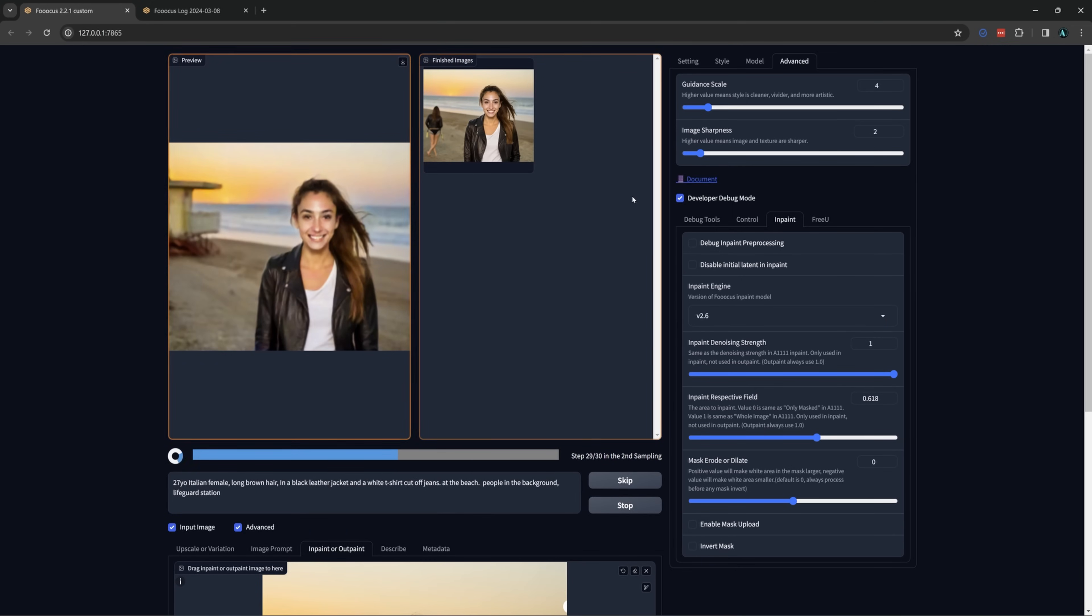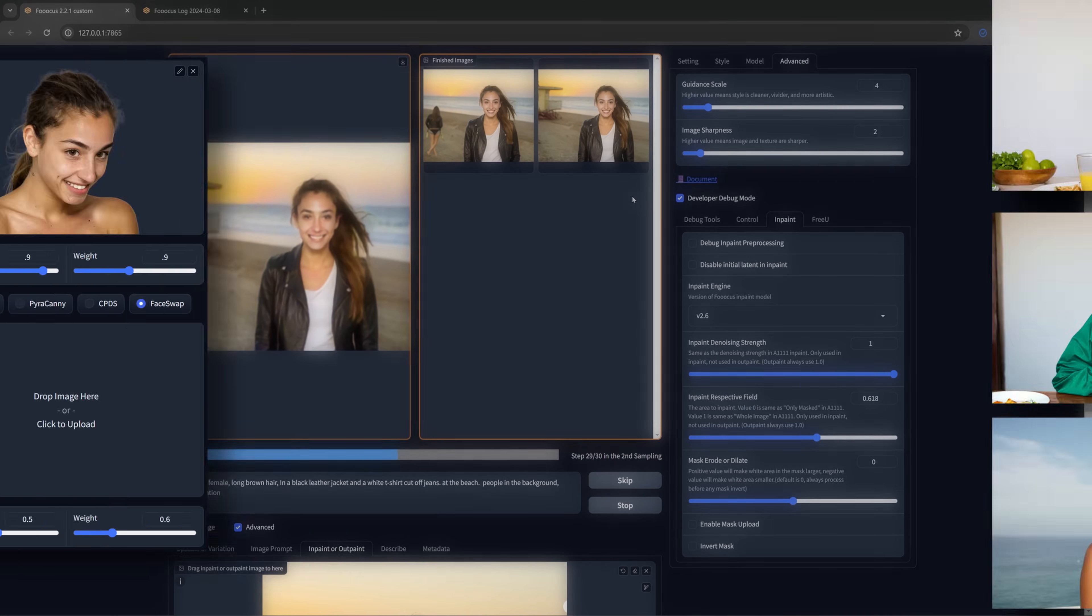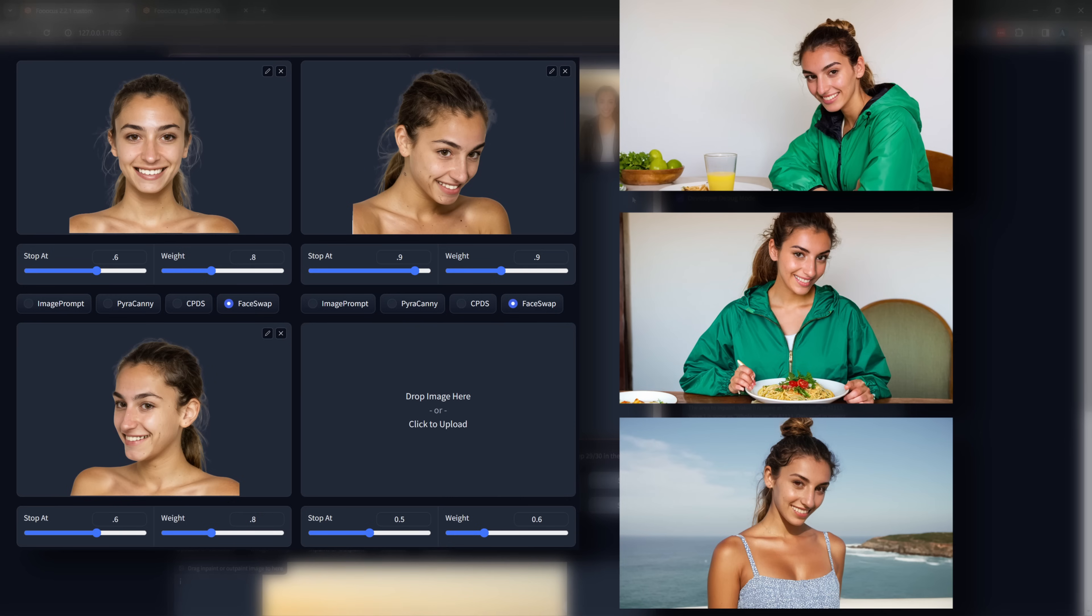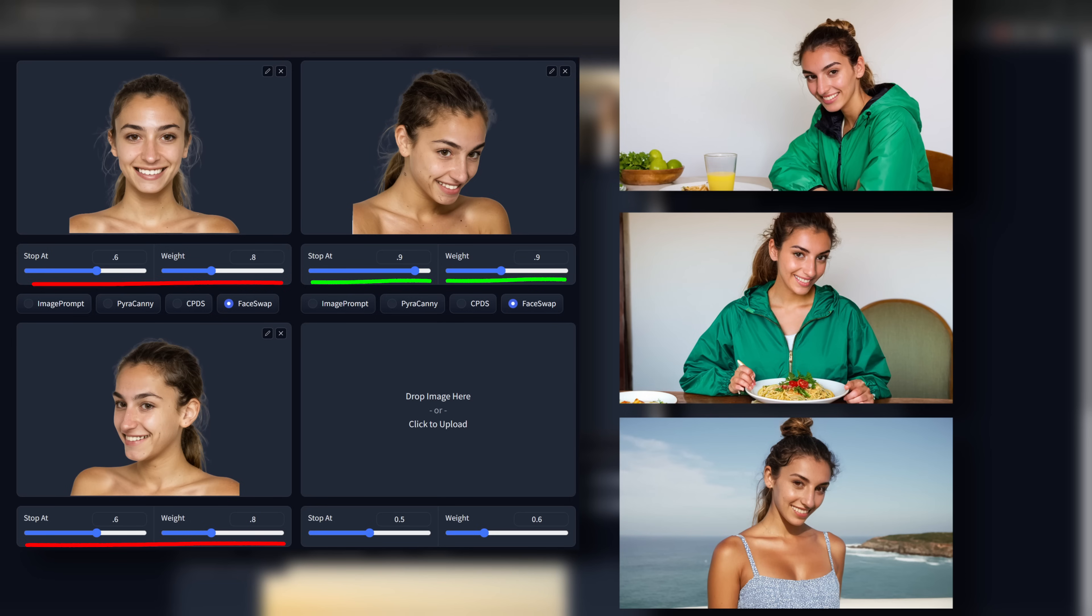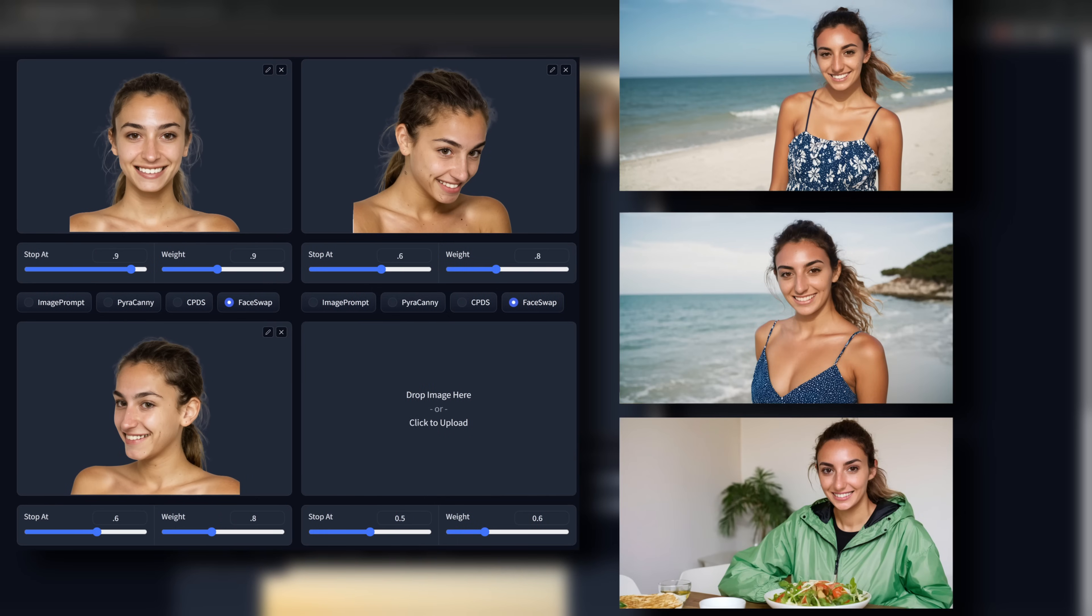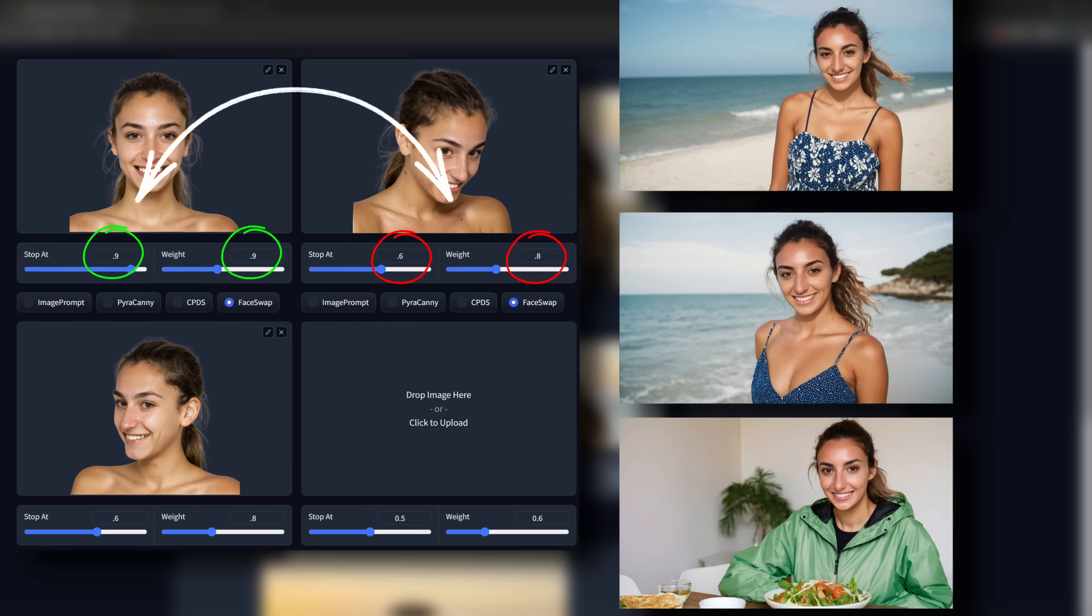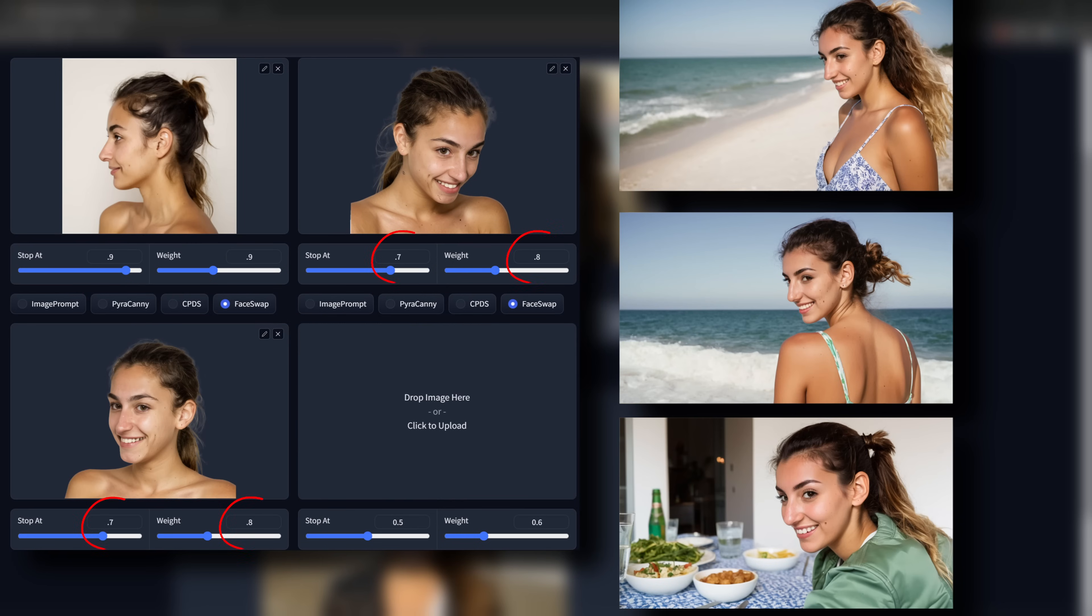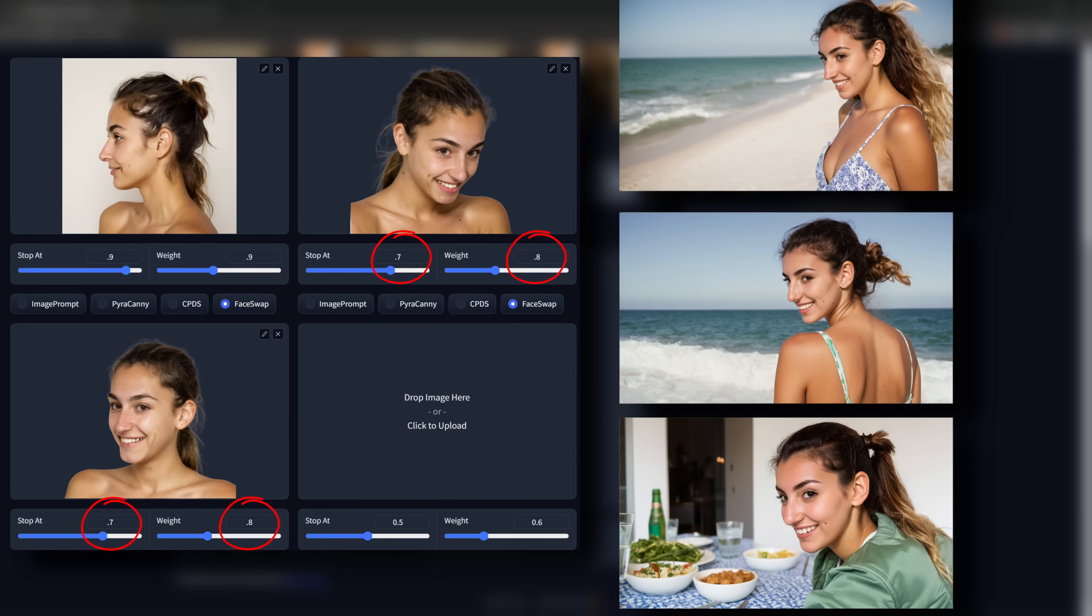A couple of things I didn't mention. When using the three faces at different angles you might want to have one show more than the other. If you want the image to be closer to this angle simply keep the stop at and the weight of this one high and lower the others. I'll put the stop at for these two at 0.6 and the weight at 0.8 while keeping the one I want at a stop at of 0.9 and a weight of 0.9. If you want more of a straight on picture then we can do the same thing just switching the numbers between these two pictures. I didn't use the side view much in this tutorial but it works the same way. Just lower the other two like before but make sure you aren't losing the overall likeness of your image.